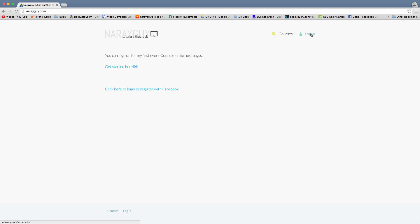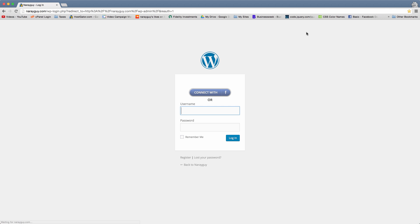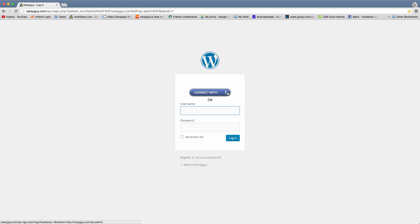More importantly though, when someone clicks a login link on your site or visits the login page, or when you visit your usual login page, you're going to get the connect with Facebook button on the screen. Now this is really cool for a lot of reasons that we'll talk about throughout this video.